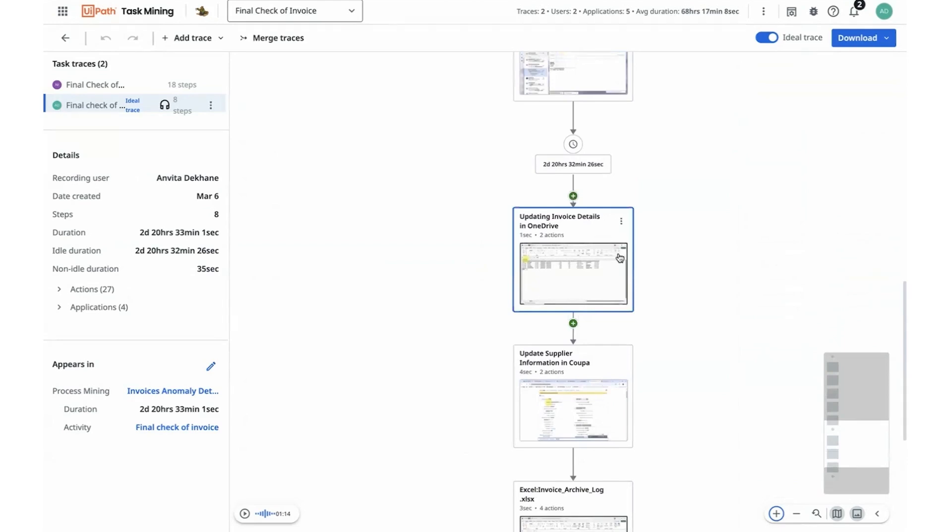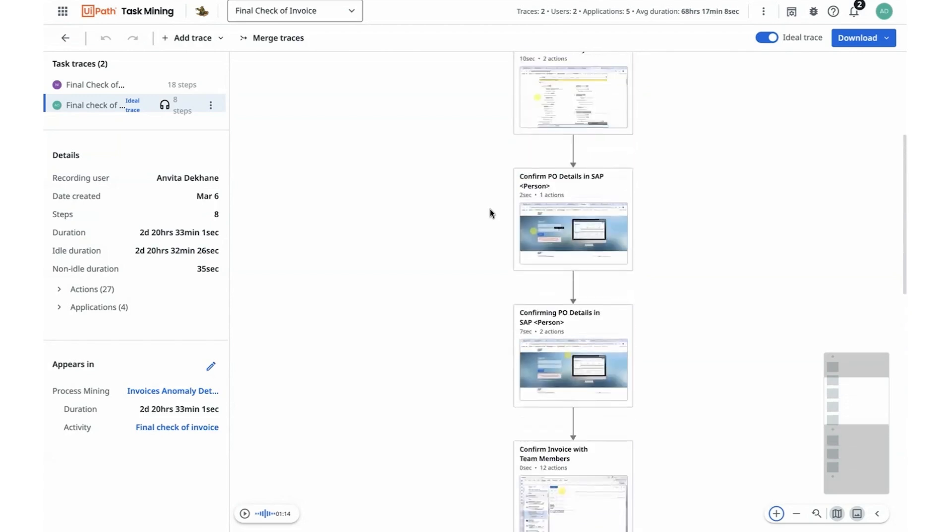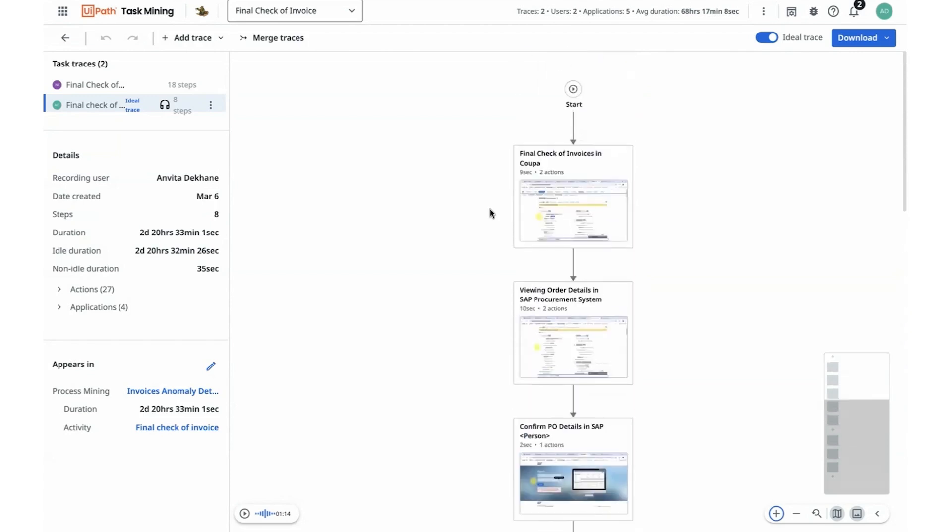And I can start to observe specifically the steps that go in that were involved as part of this activity. And I also observe that there is a long delay and wait time that people are waiting between confirming an invoice for team members and being able to update it back in one drive. I think I have a few hypotheses that I can action towards, which will lead me to a better throughput time for this activity.